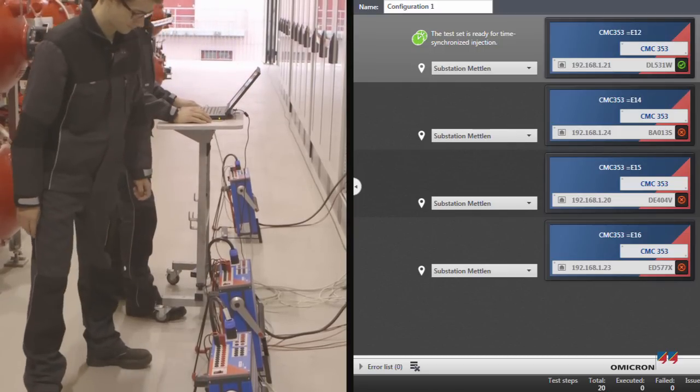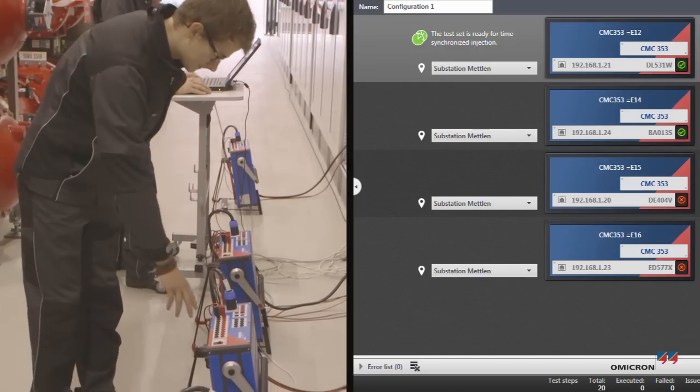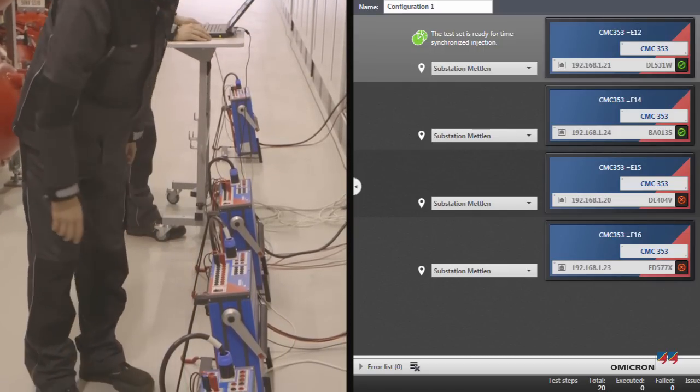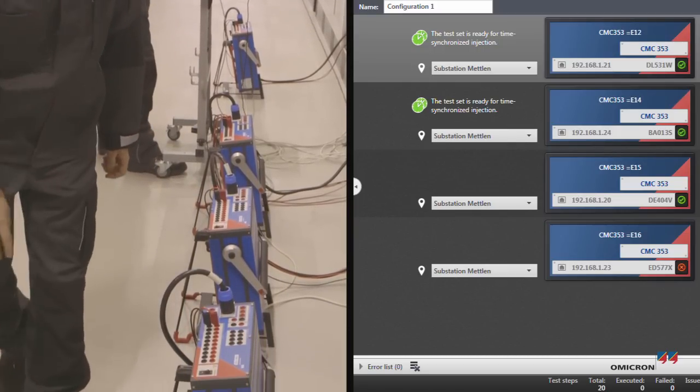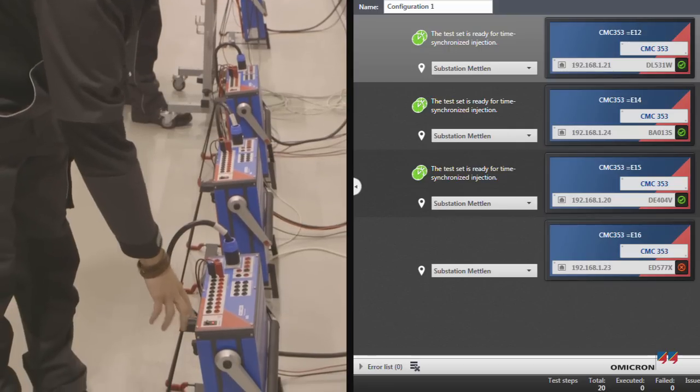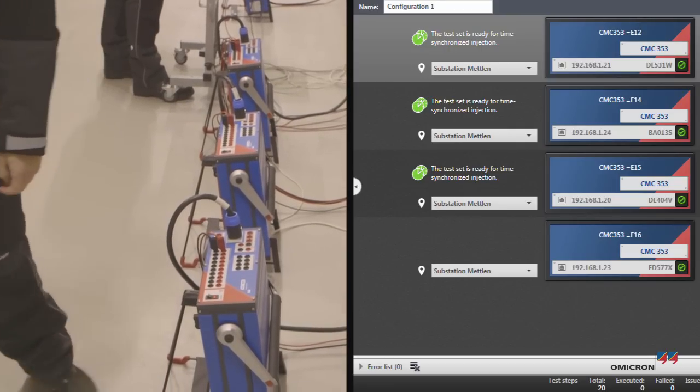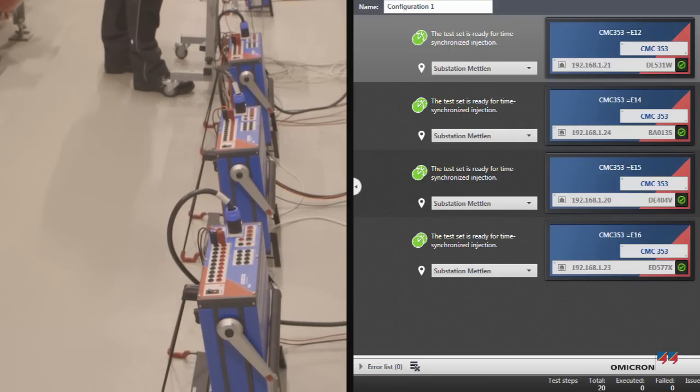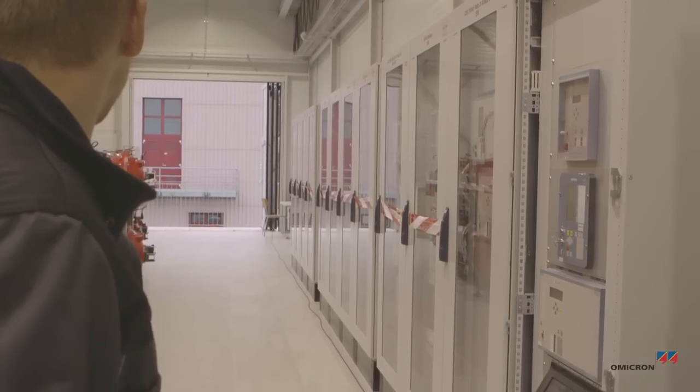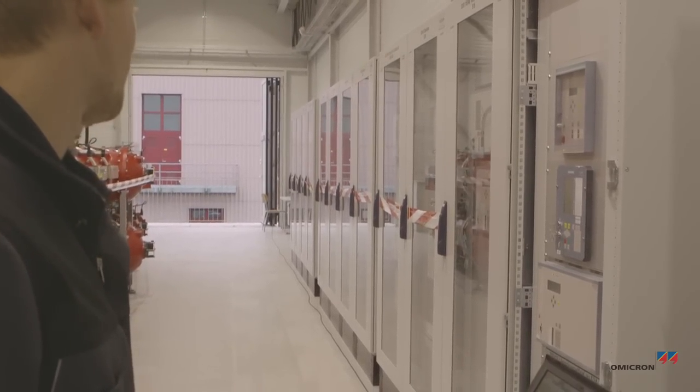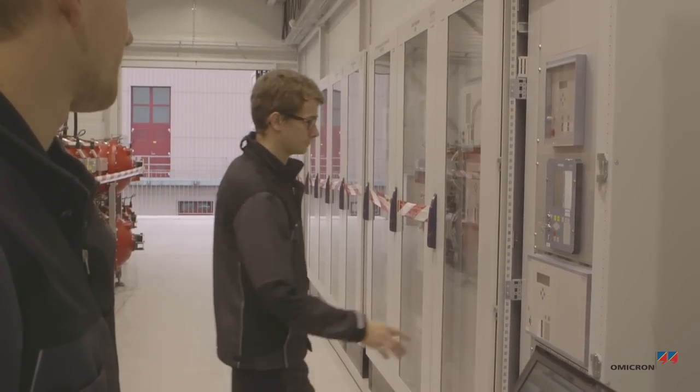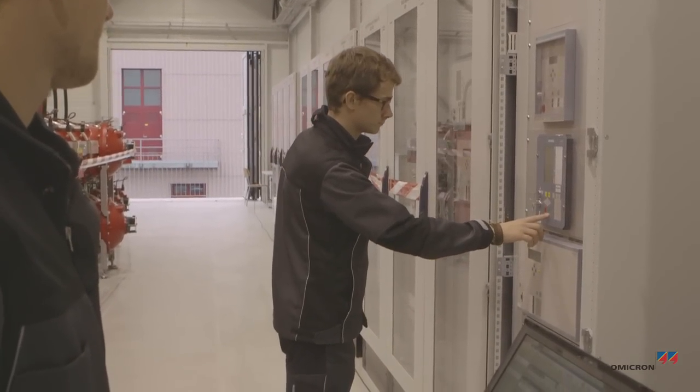RelaySimTest recognizes the devices while Yohannes switches them on one by one. Yohannes is setting the isolator positions for the following test steps.